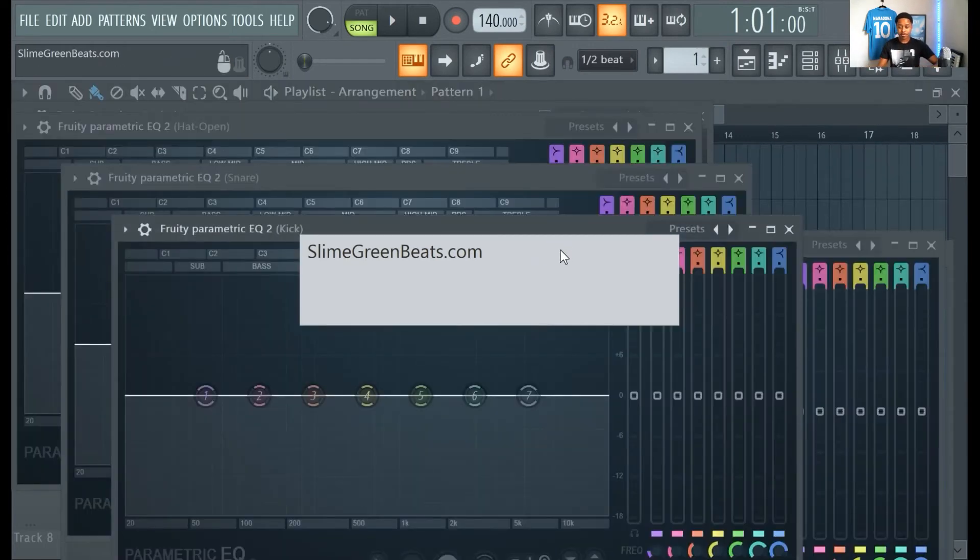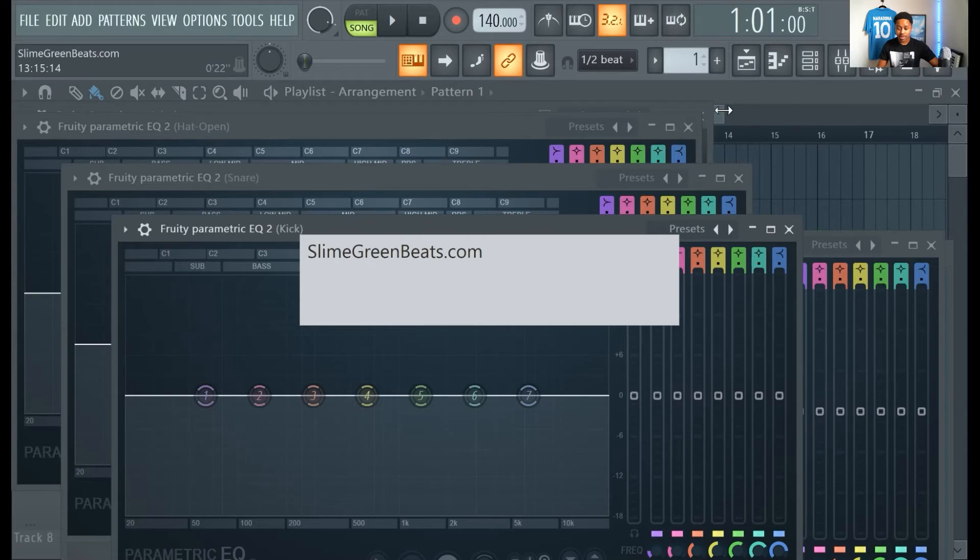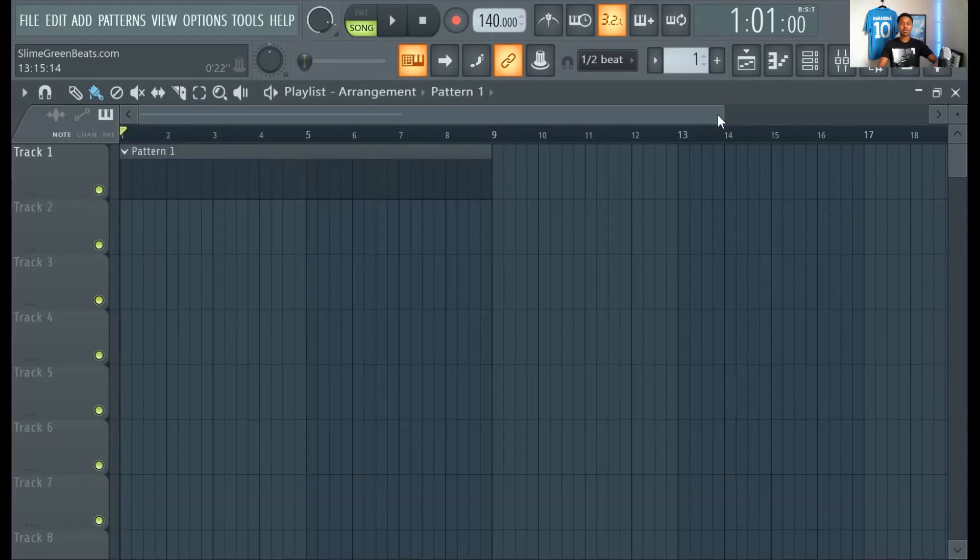Now your file is saved. Congratulations, you just saved an FL Studio 20 file.